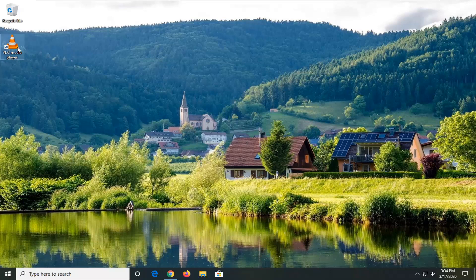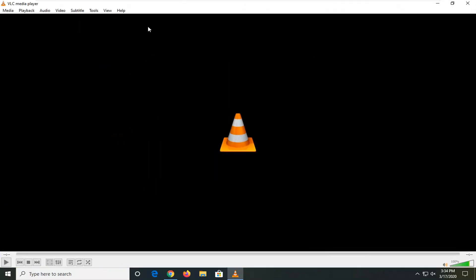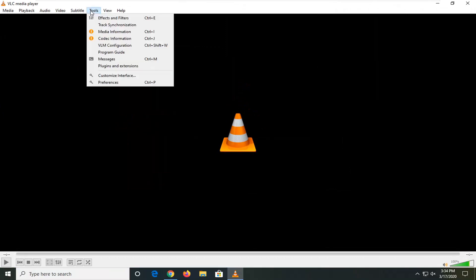The first thing I would suggest is to open up VLC media player if it's not already open. Jump over to the Tools tab and then select Preferences.